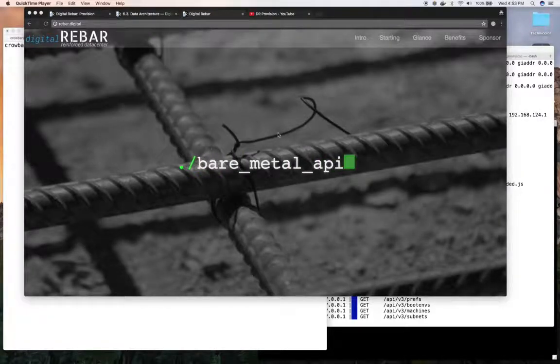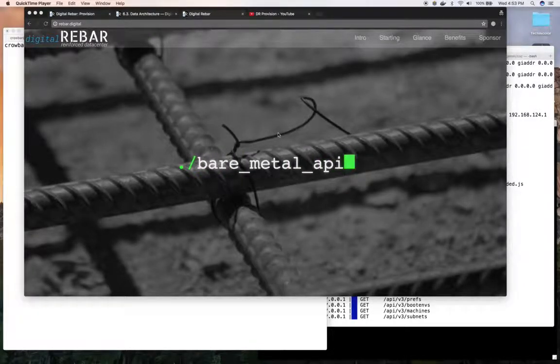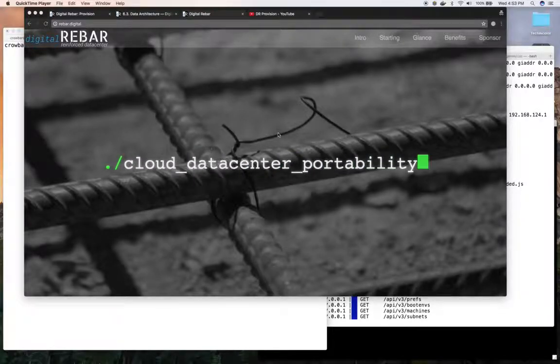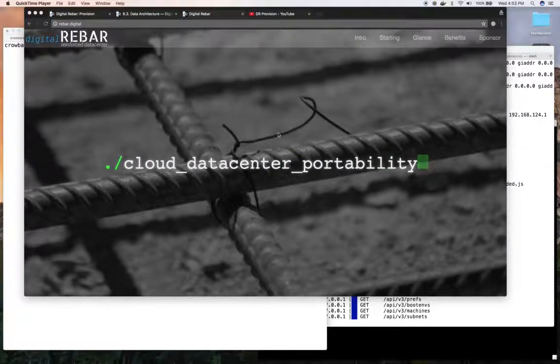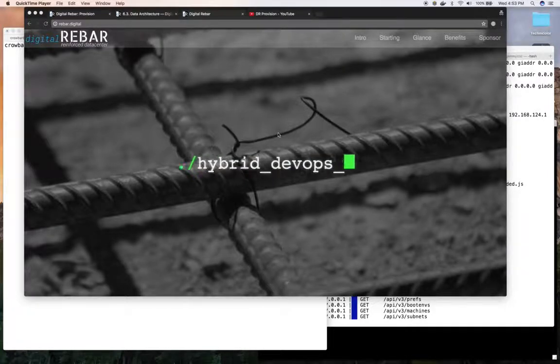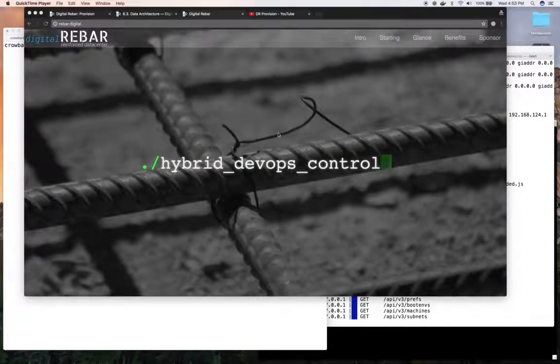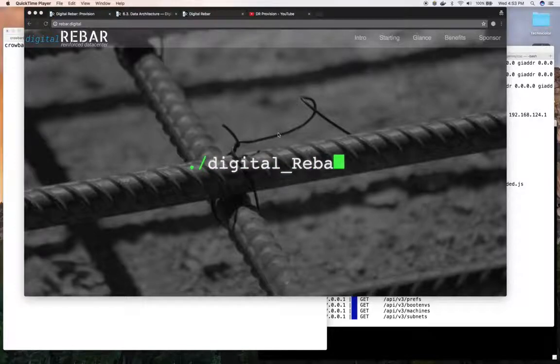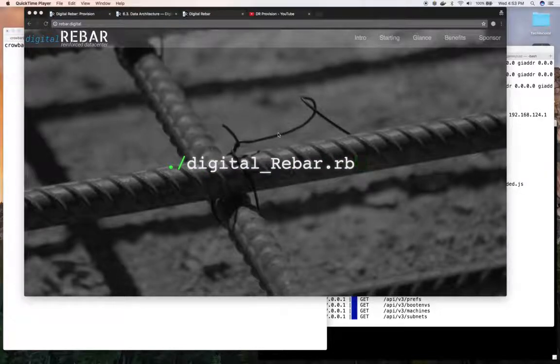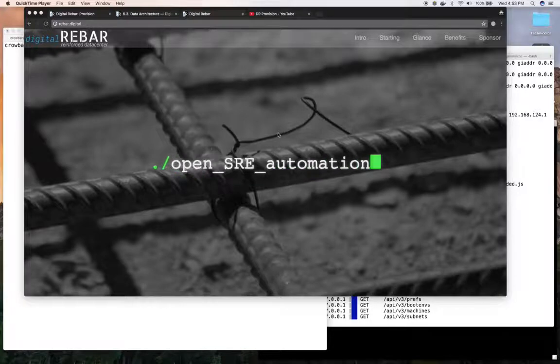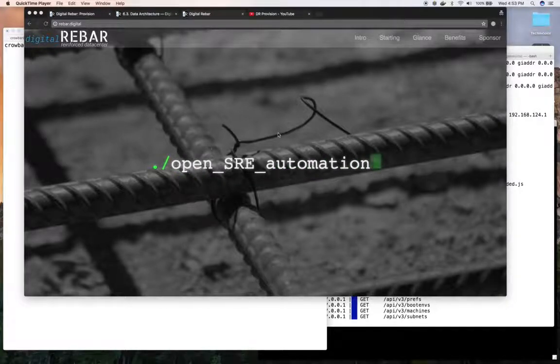Hi, this is Greg Althaus, co-founder and CTO of Racken. I'm going to talk today about digital rebar provision and profiles and using profiles, not just what they are. We've talked about that in other YouTube videos, but the goal today is how do we use profiles to set parameters for use in our templates.